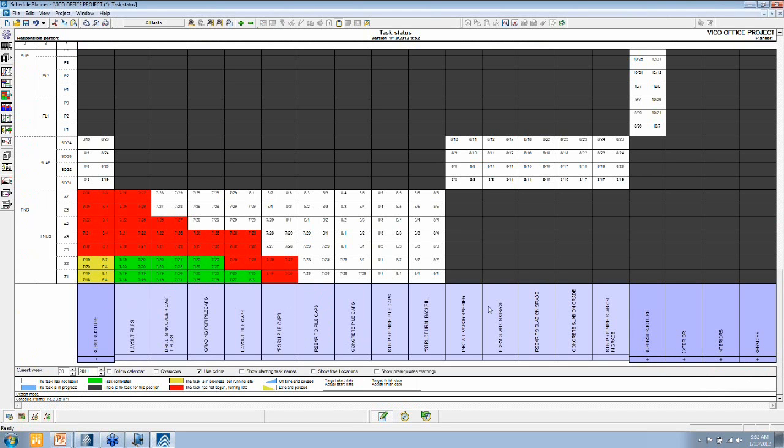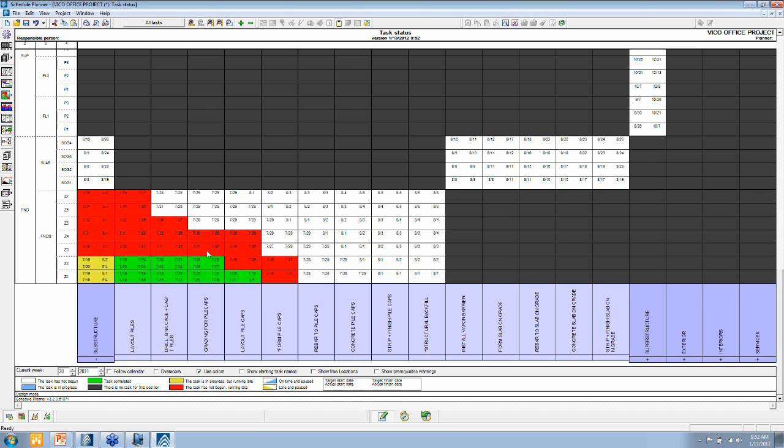So what we see over here at the bottom is the collection of tasks that I defined. This is the collection of locations. Each cell is a task in a location, so an activity.